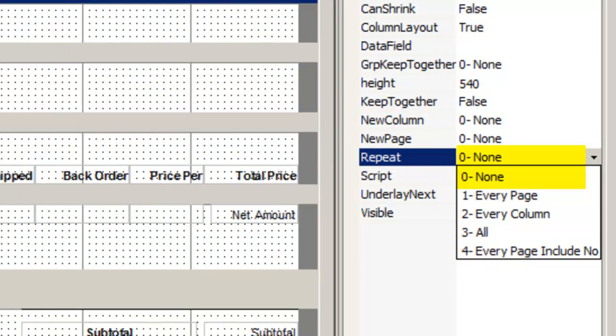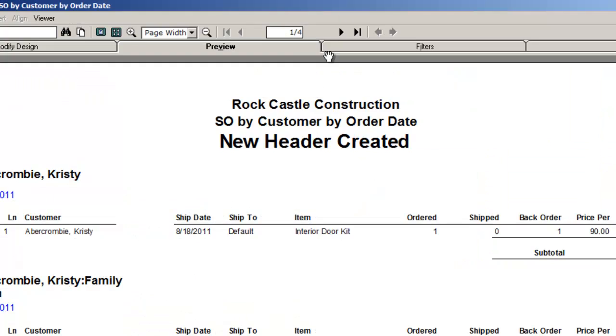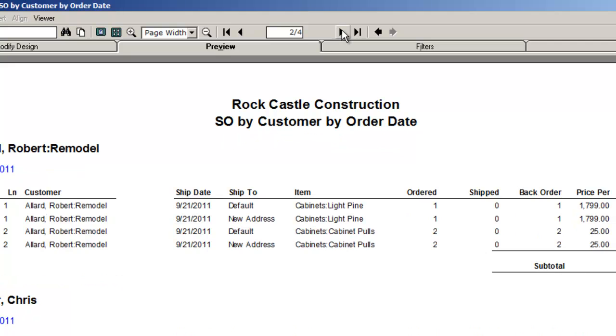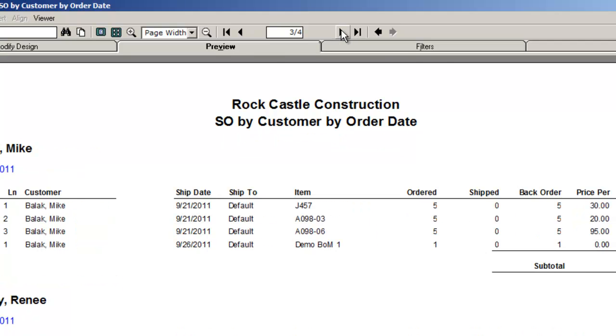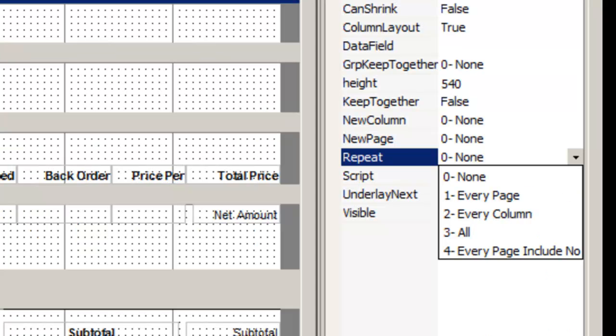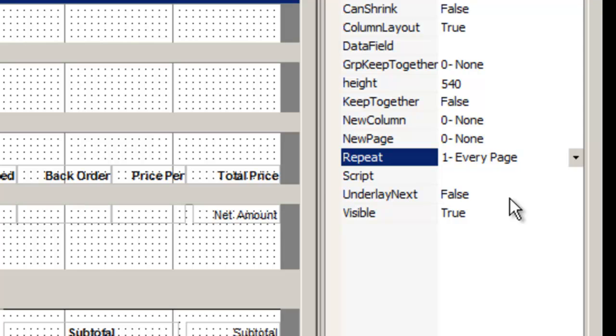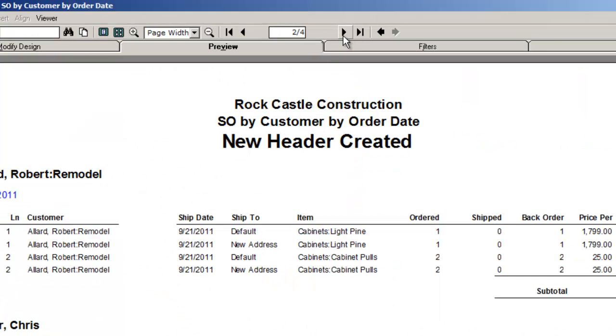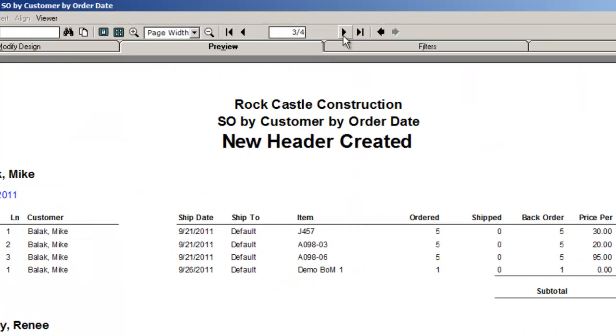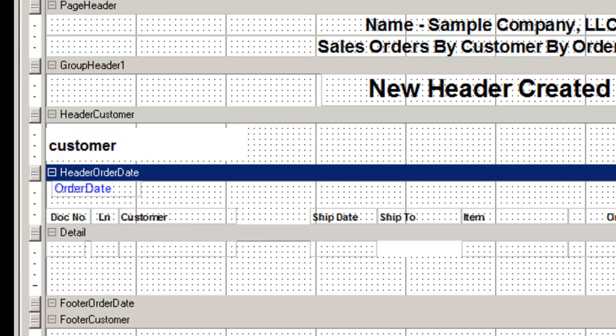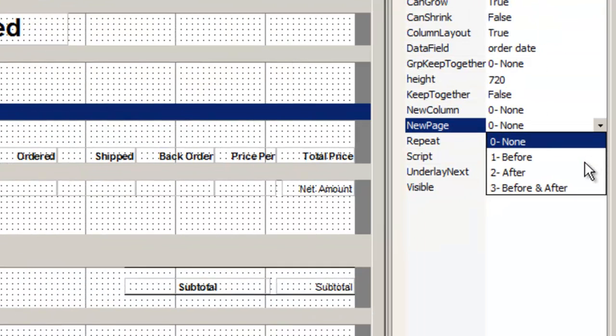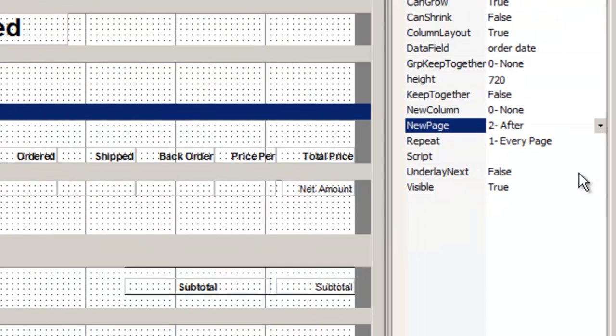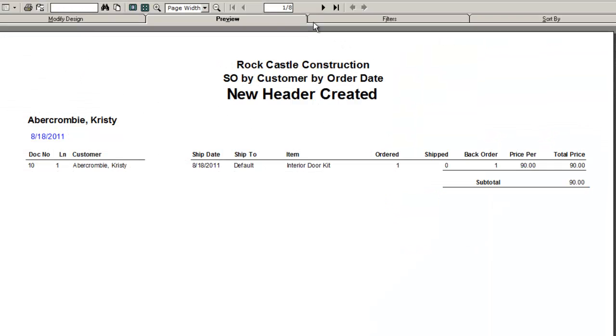None is when the header doesn't repeat. Or, use this to place your headings on every page, every column, etc. Create a new page before or after each grouping.